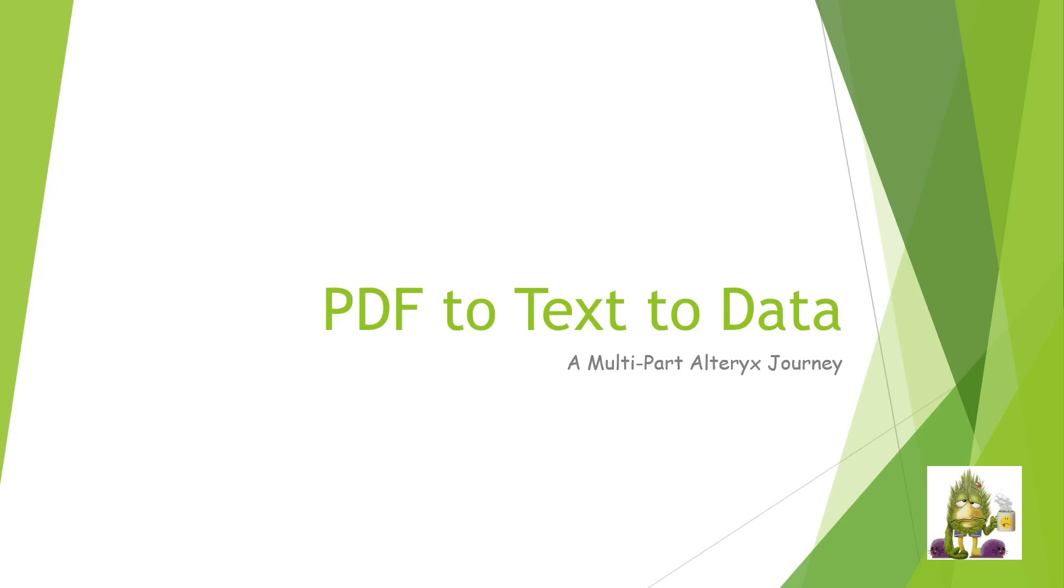Hi, welcome to another one of my Alteryx videos. What we're going to look at today is a problem that most people run into sometime or another, and that is how to take data that's come to you via a PDF document.